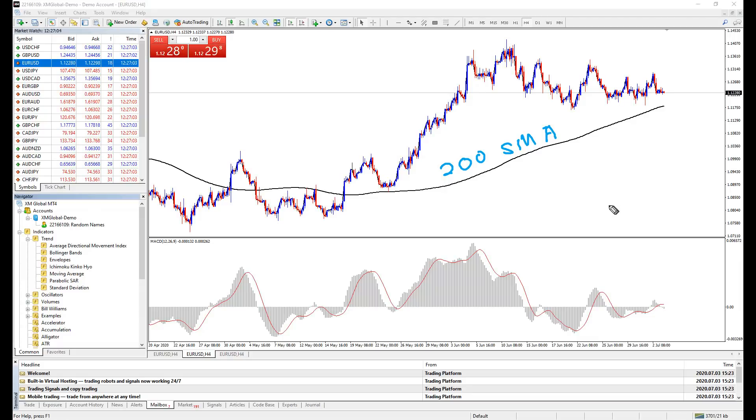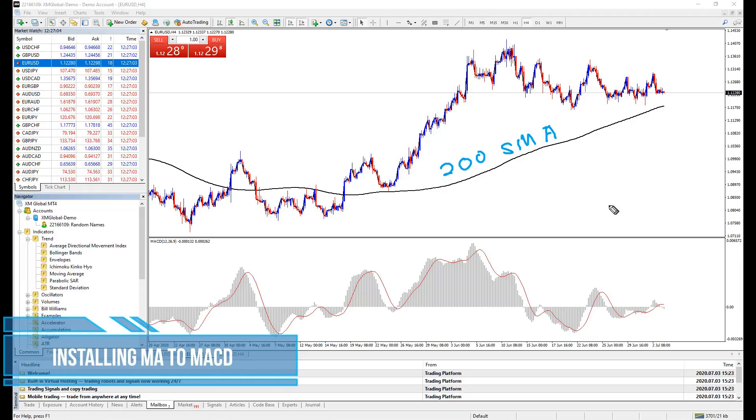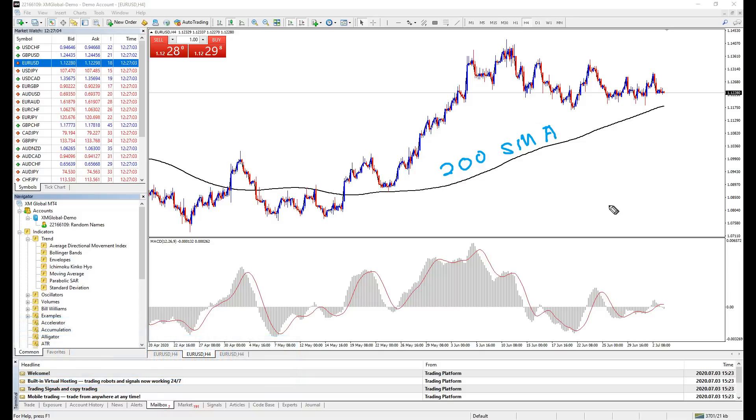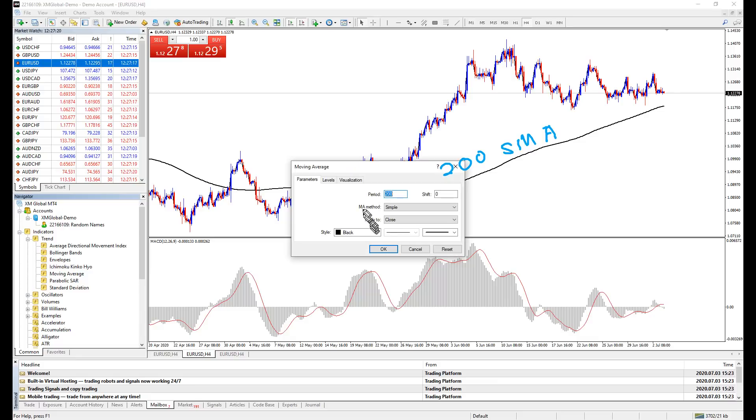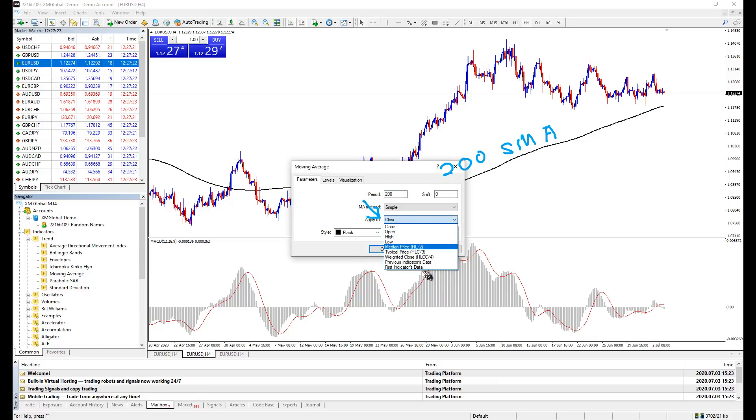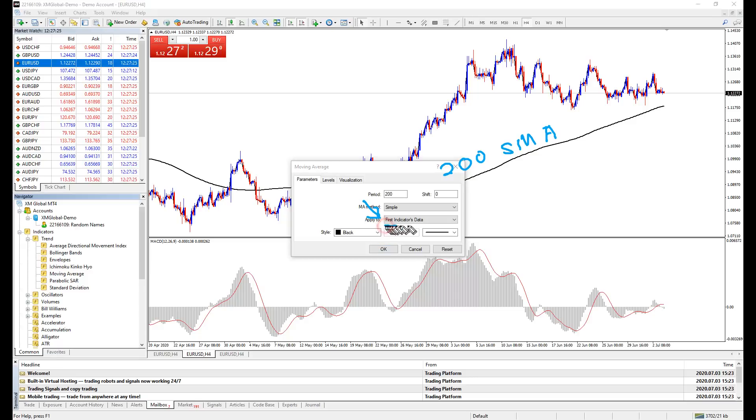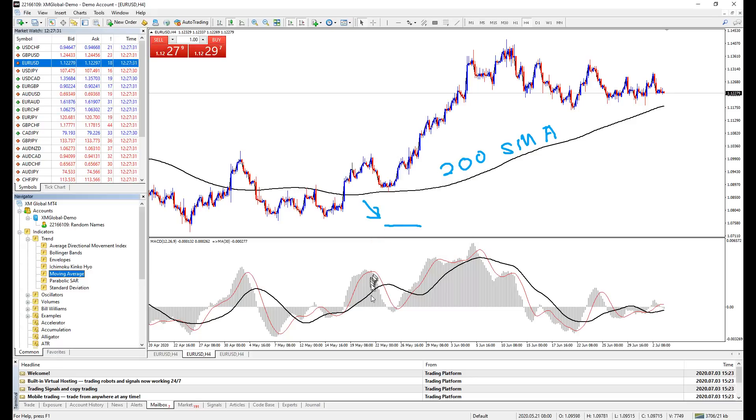Since moving average is a popular tool, some traders are obsessed with placing them everywhere. Now I want to attach a moving average to my existing indicator, MACD. Click and drag the moving average to MACD. Expand the drop down box beside apply to. Select first indicator's data. Click OK, and my obsession is satisfied.